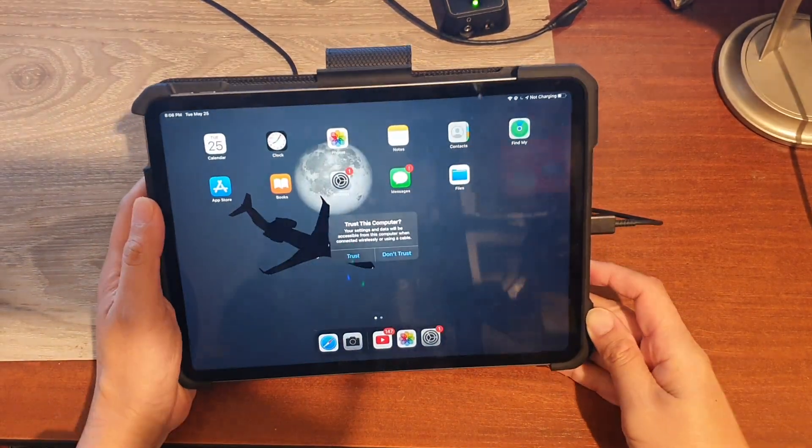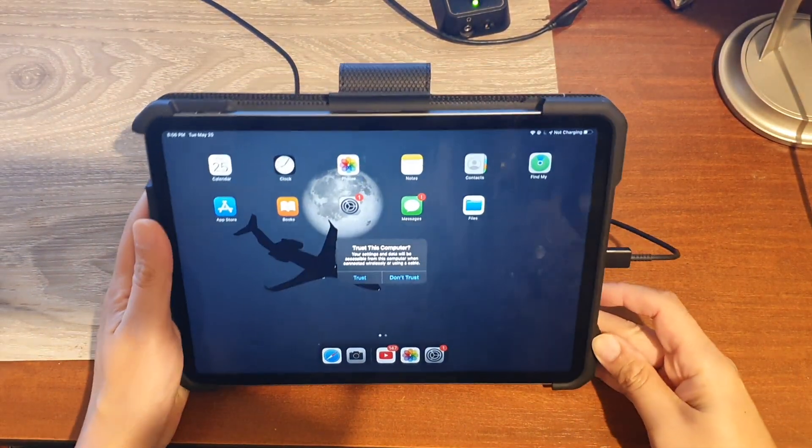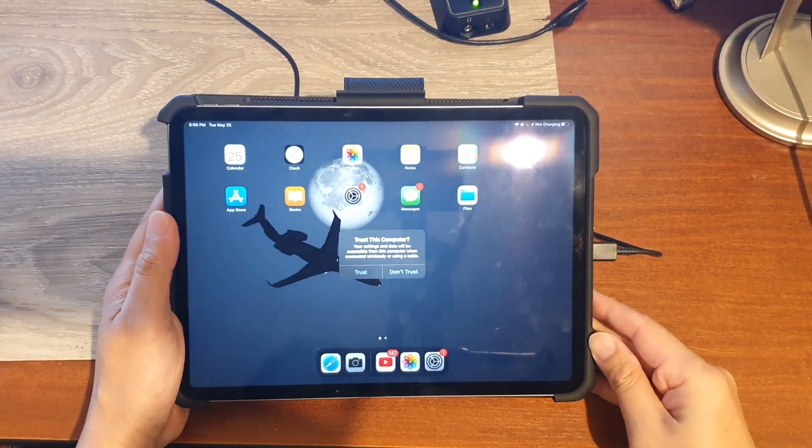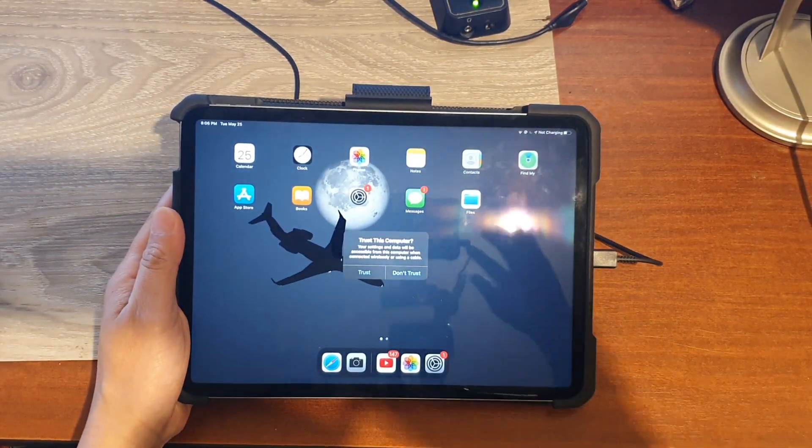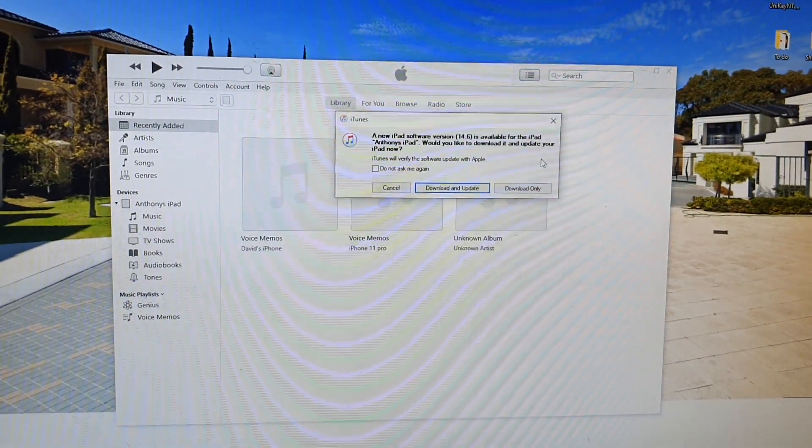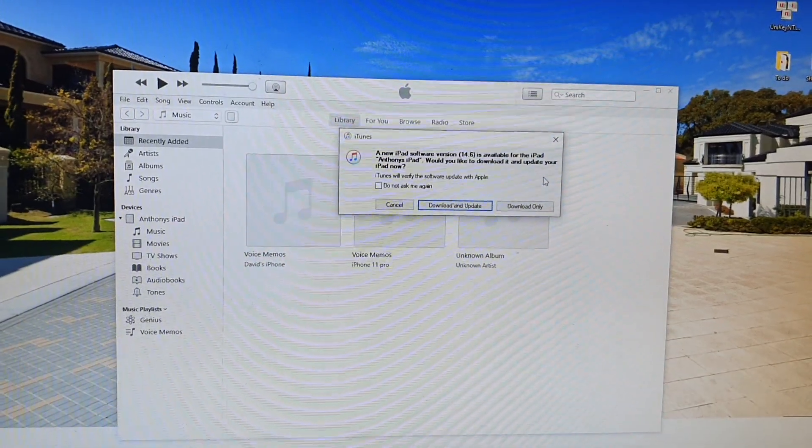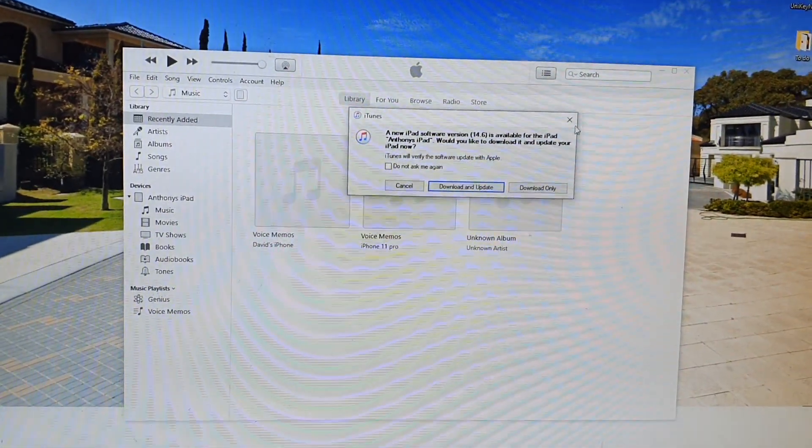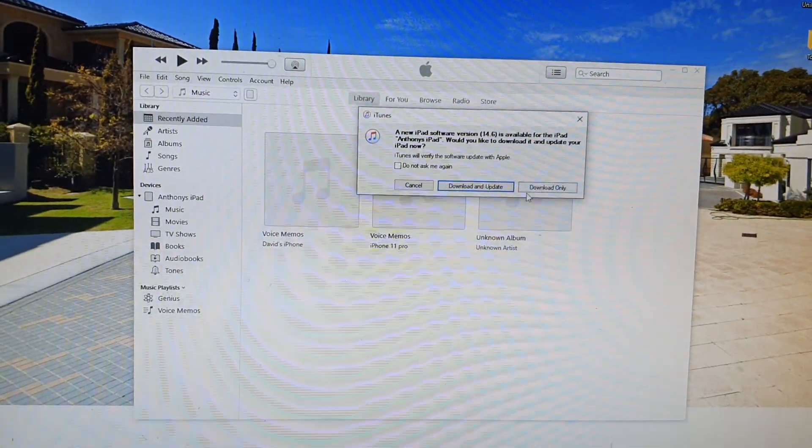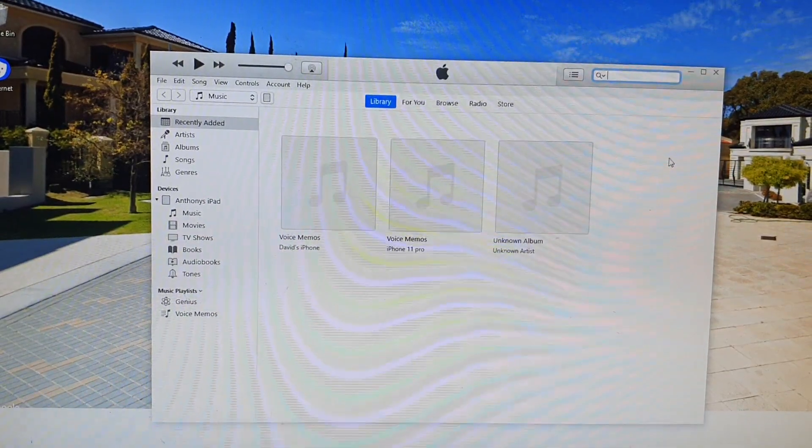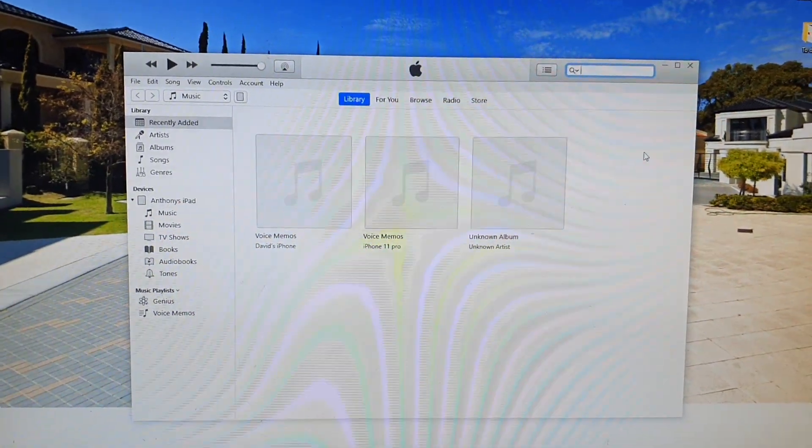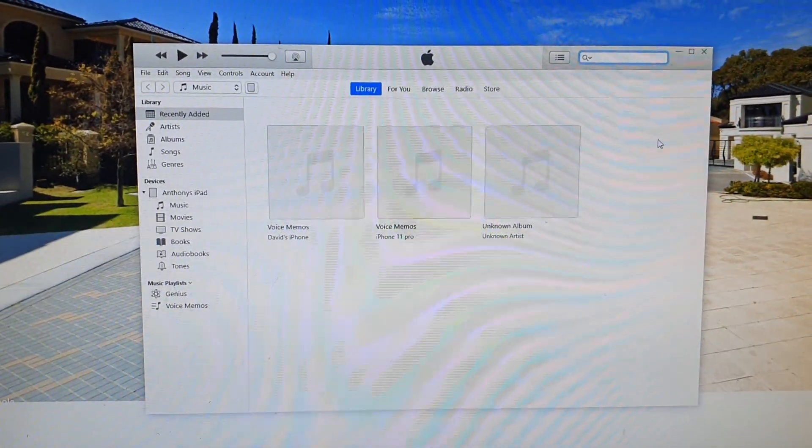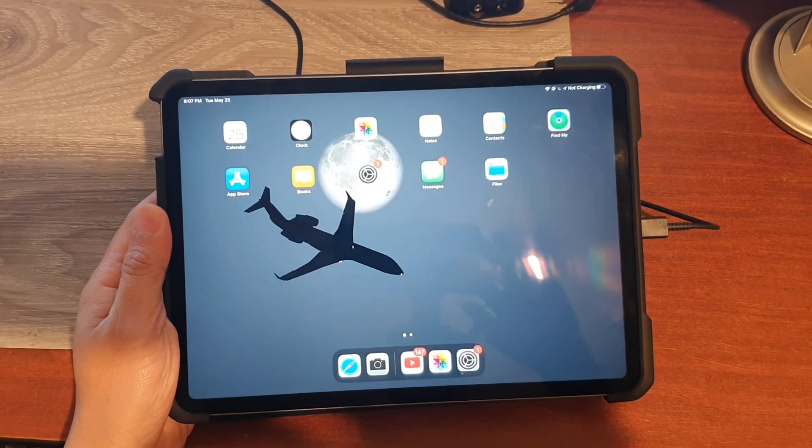And then what we need to do is on the computer, we need to open up iTunes. So on the computer here, open up iTunes. There is a new version, I'm just going to cancel it for now. So open up iTunes on your computer.